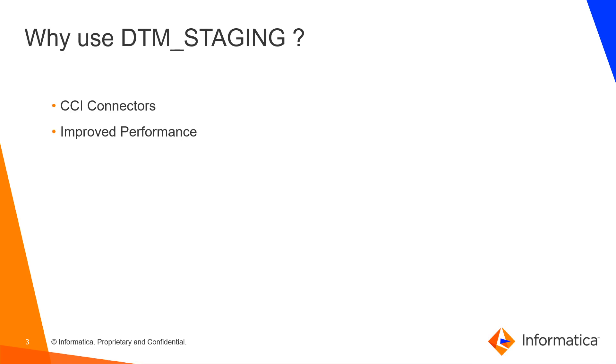Well, enabling DTM staging can significantly improve performance of certain CCI connectors such as Azure SQL, Snowflake and Redshift.